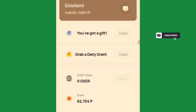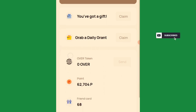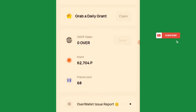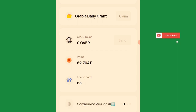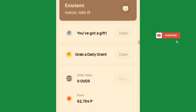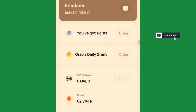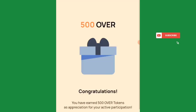This is the testnet interface. The moment you use the same email you registered your OverWallet with, you'll see your points and your friends card. You also have a daily gift available — click on it to claim.